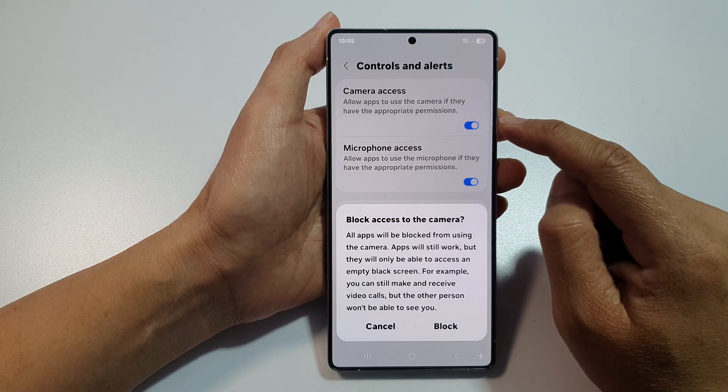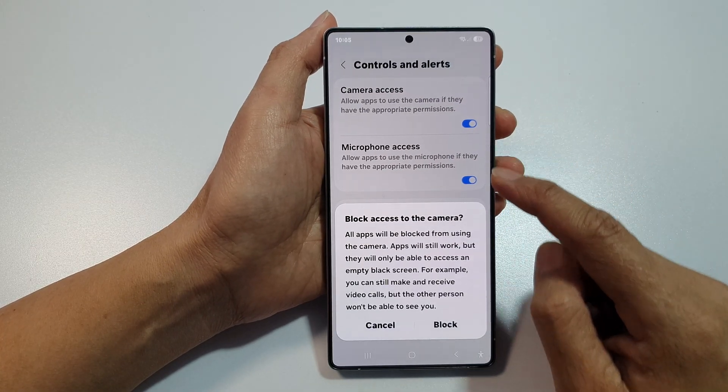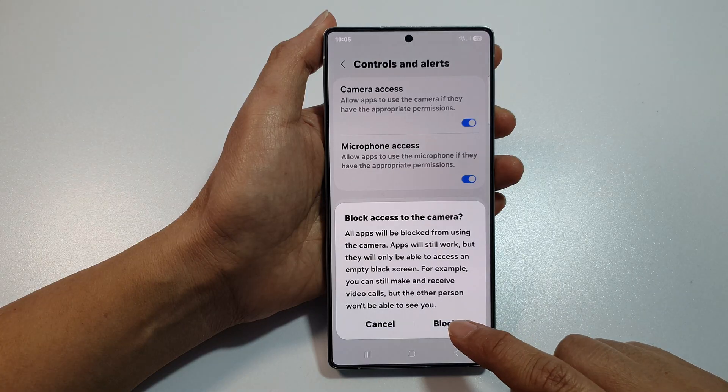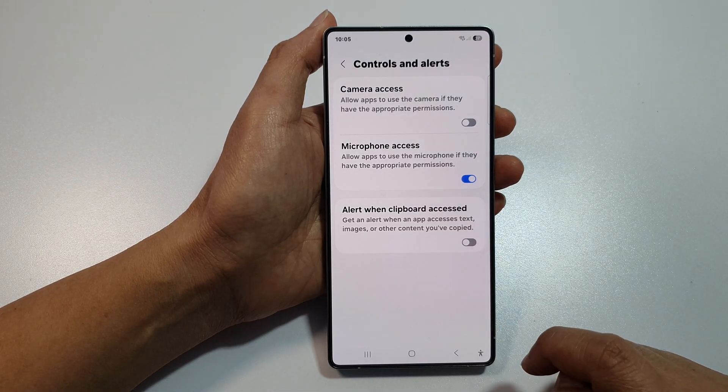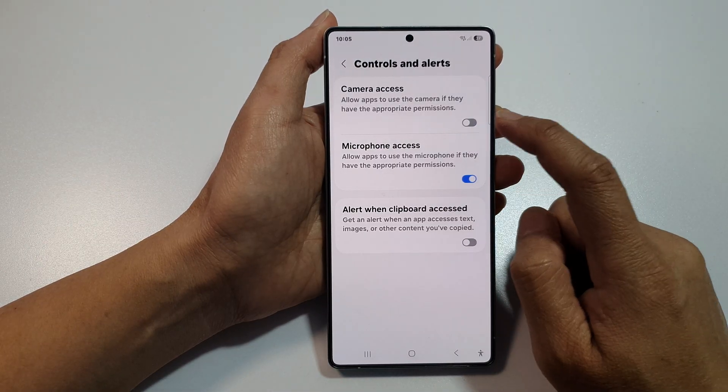Tap on the toggle button to switch it off, then tap on Block — or you can switch it on.